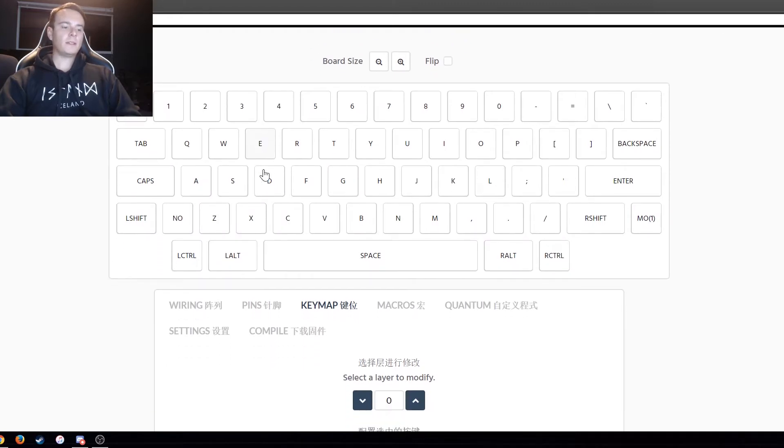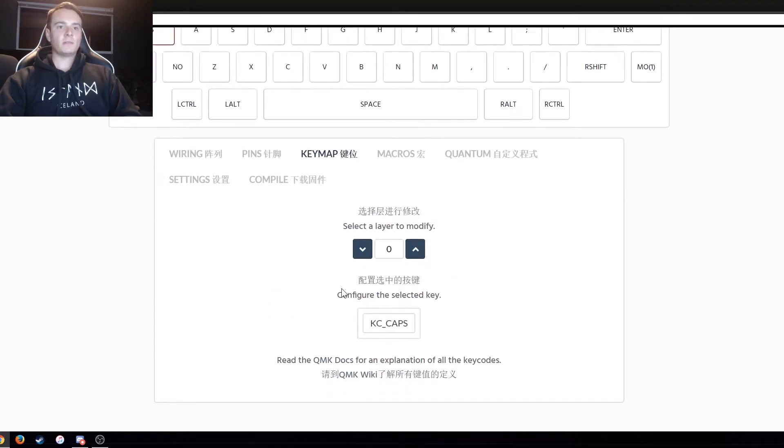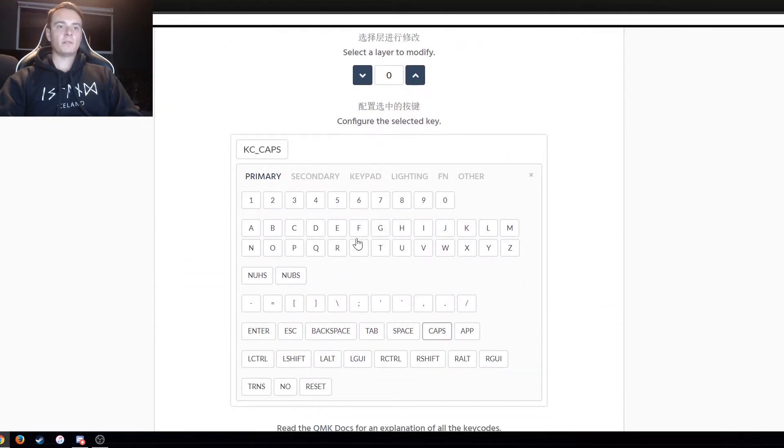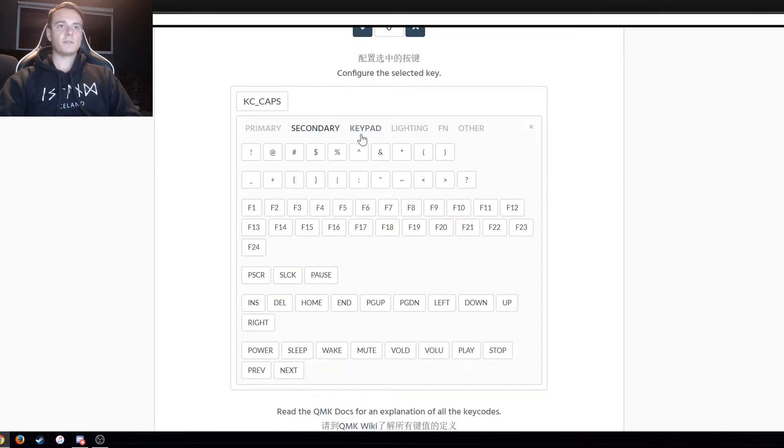So I like to use CAPS as my function key to access my function layer. So you just click on that keymap and then from here you can actually scroll down and you can adjust whatever you want.